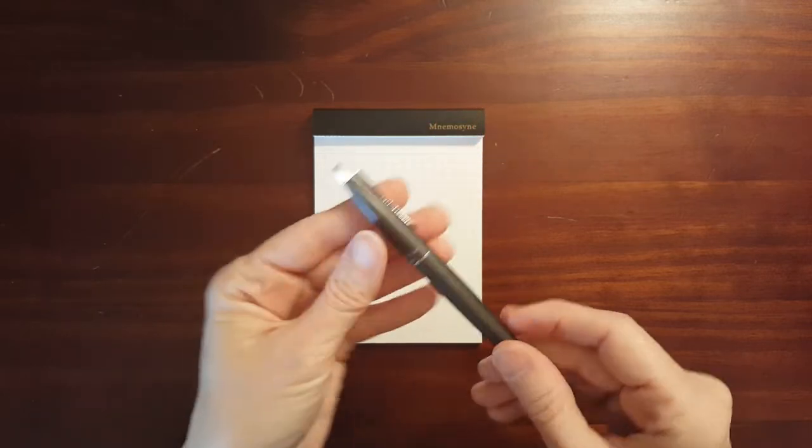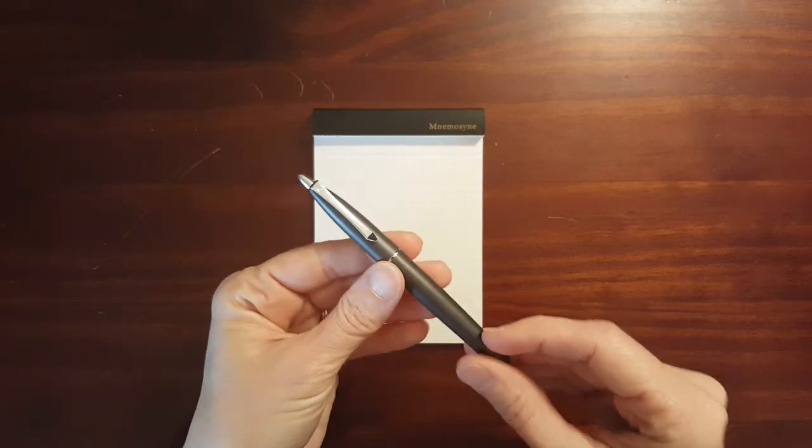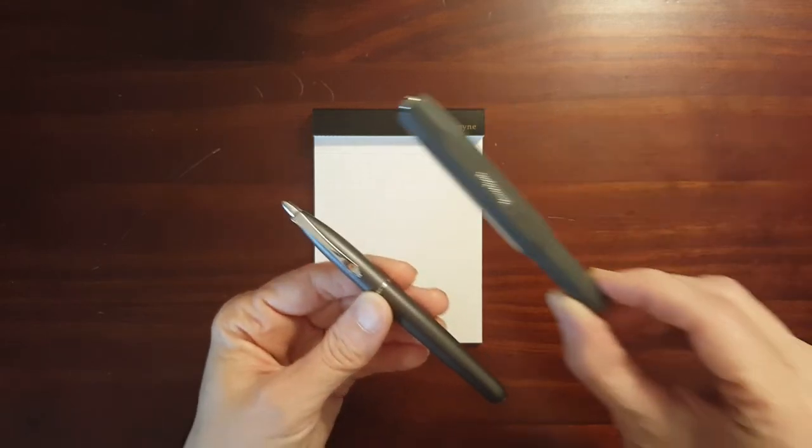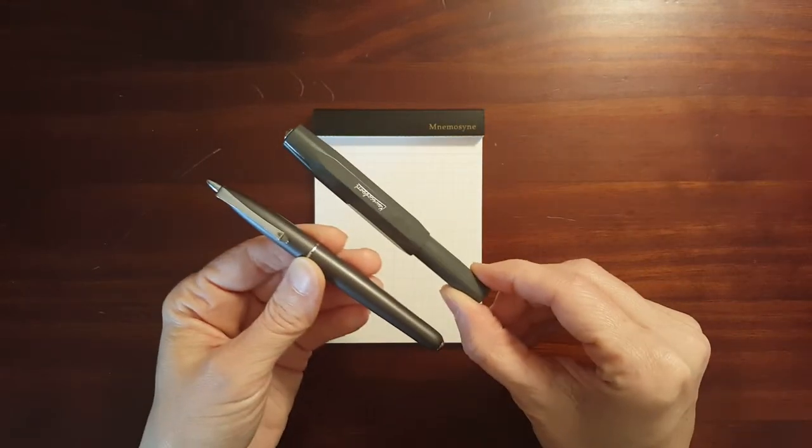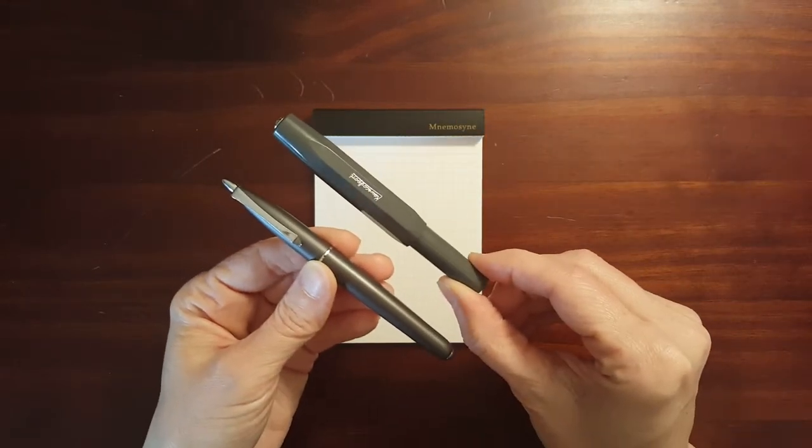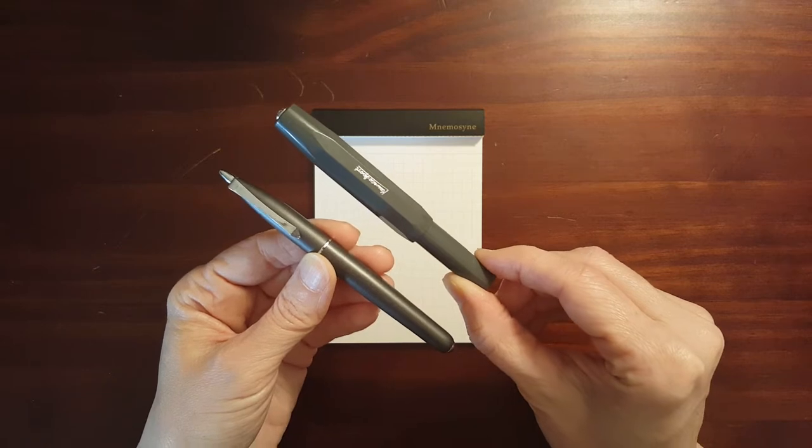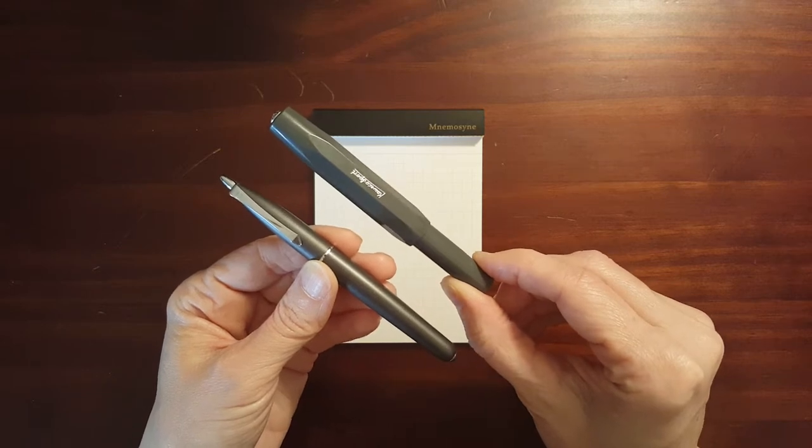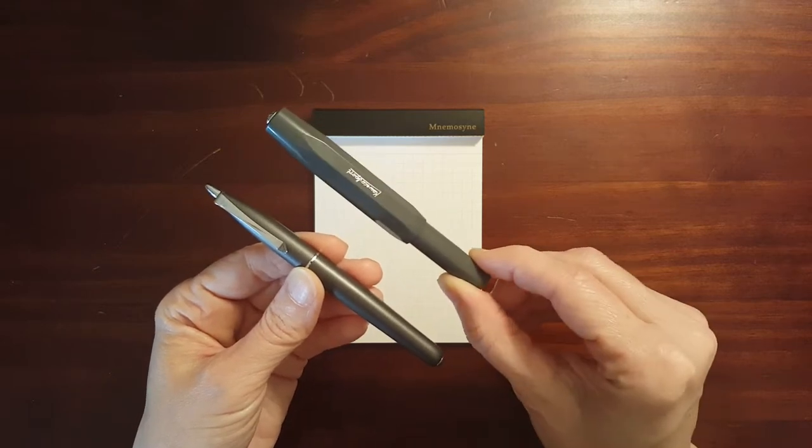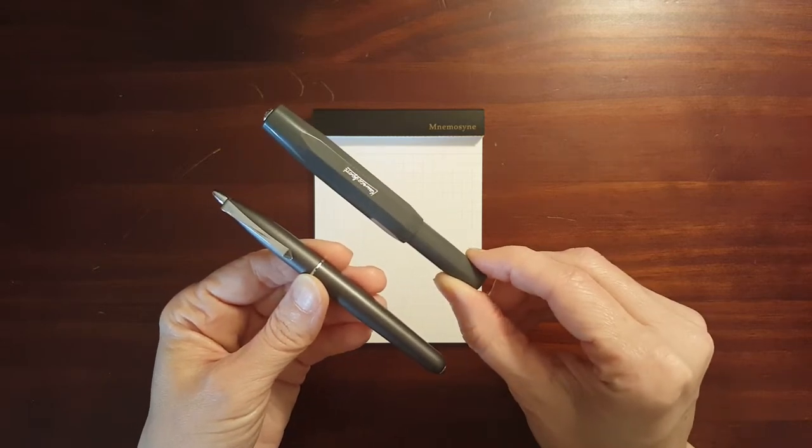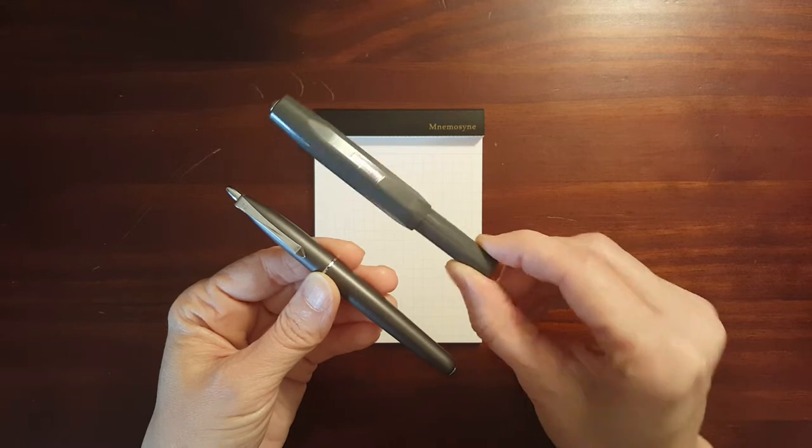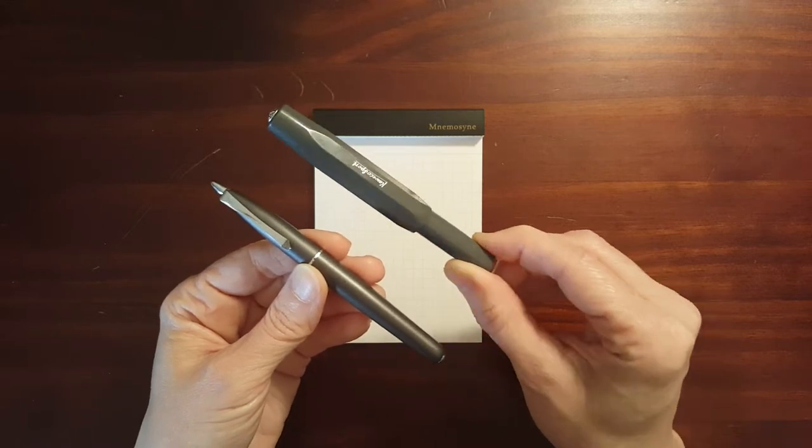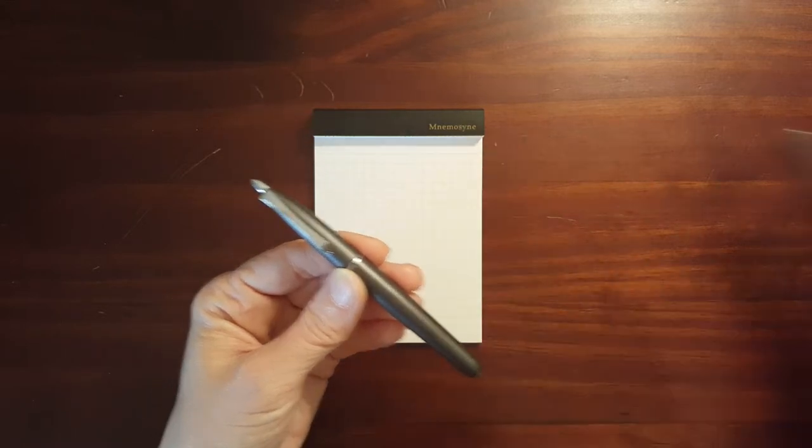And this is an example, unlike the Kaweco Skyline Sport or the Sport Series in general, the Sport Series has a pretty unique design.